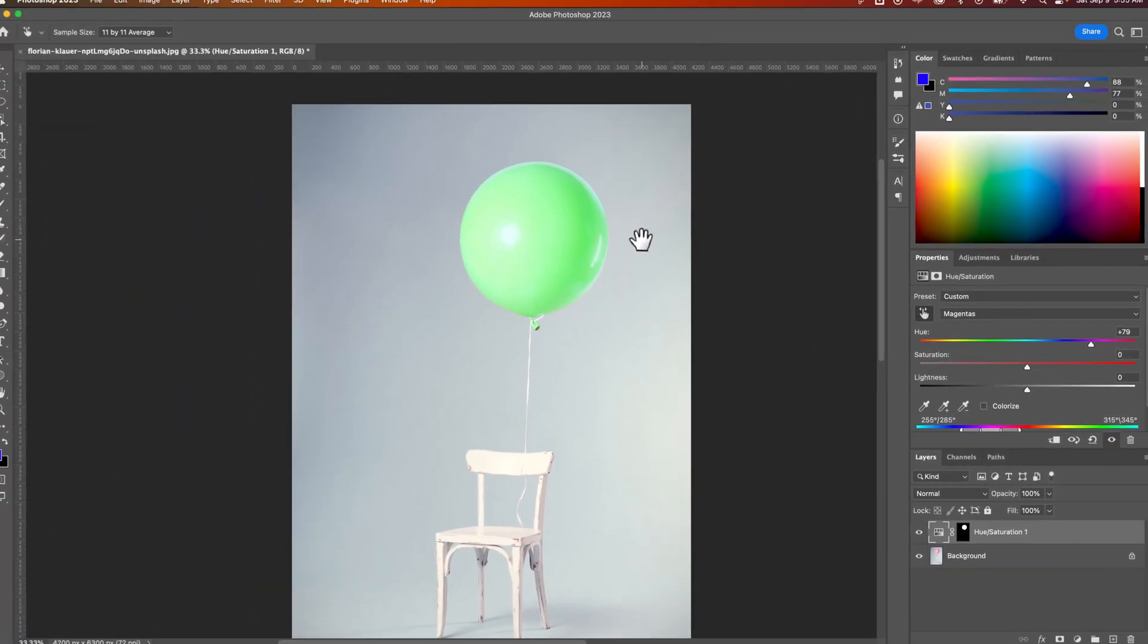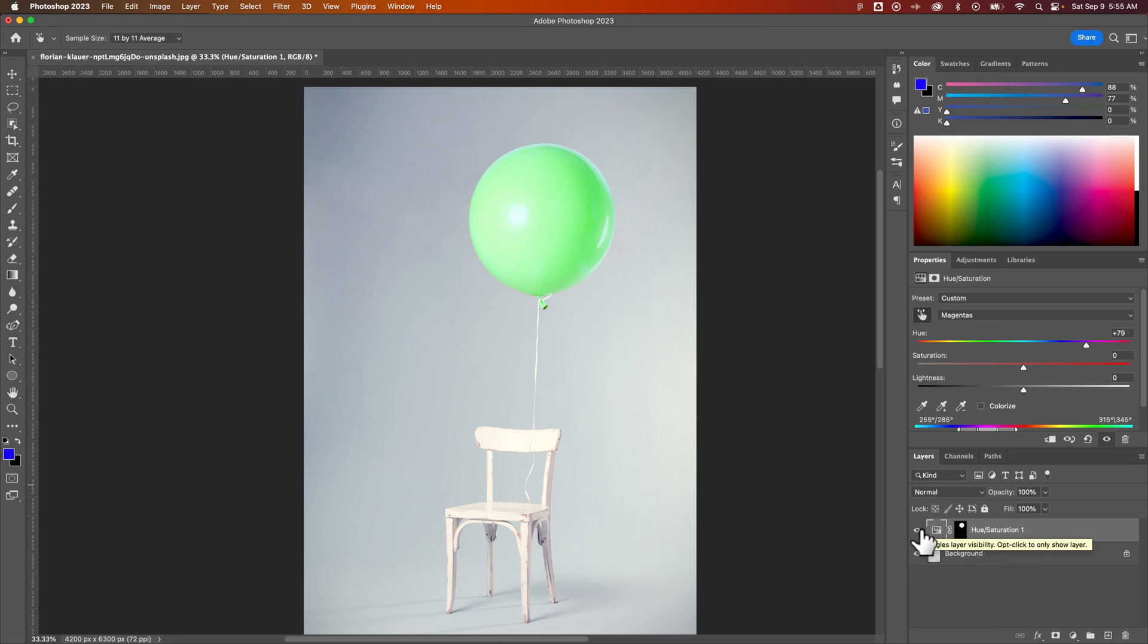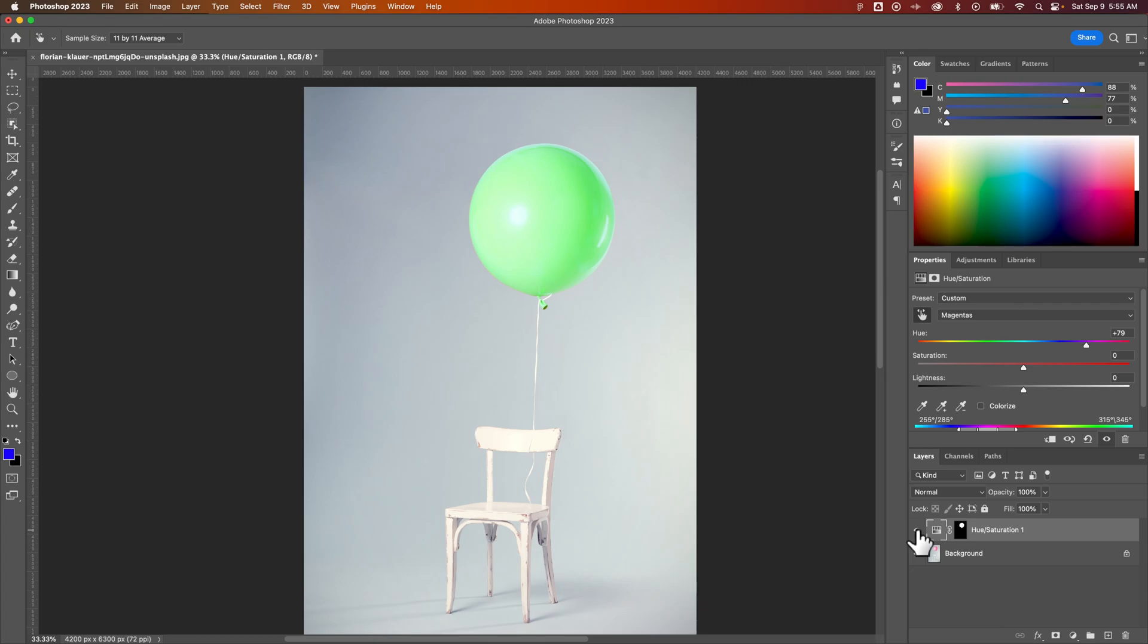But now we have a green balloon, and this is a non-destructive method. So down here in our layers panel, we could actually hide this hue and saturation layer to see the pink balloon we had before that we've now made a green balloon. And that's how you can quickly and easily change color here in Adobe Photoshop.